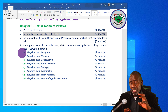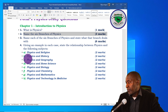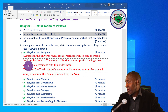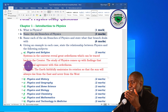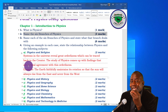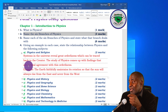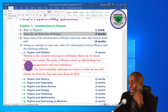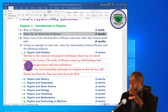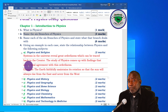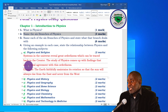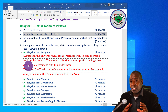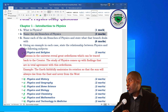Question four is about the relationship between physics and other subjects. Regarding physics and religion: systems in the universe reveal great orderliness which can be traced back to the creator. The study of physics comes up with findings that are in total agreement with this orderliness. For example, the Earth faithfully maintains its rotation so that the sun always rises from the east and never from the west. You may cite other examples such as the anomalous expansion of water — these are wonders in nature which are in accordance with religion.